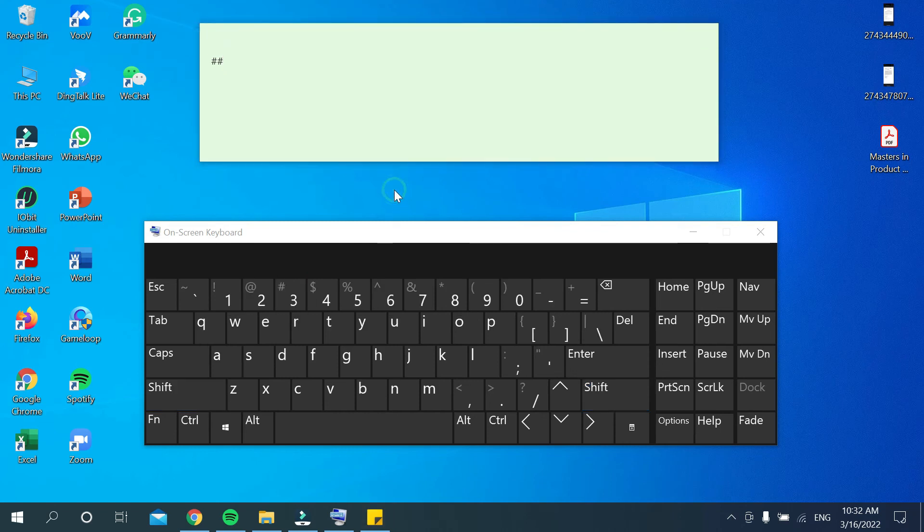So in this way you can type hashtag on your PC or laptop very easily. So hope guys this video can help you. Don't forget to like and subscribe my channel. Thank you everyone for watching this video.